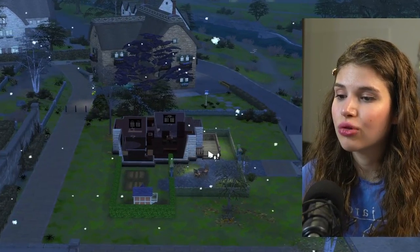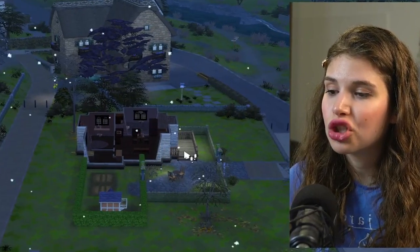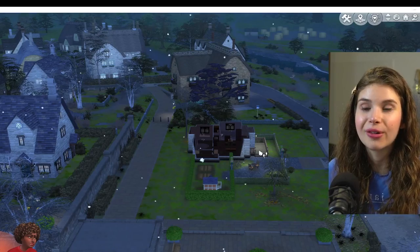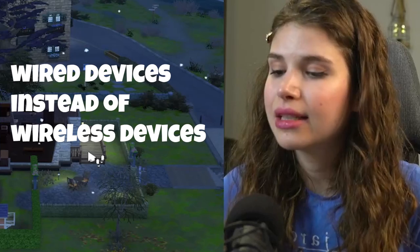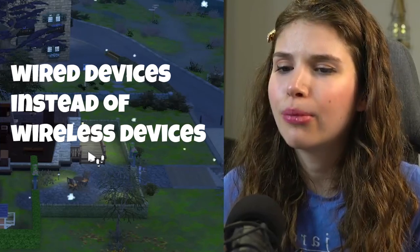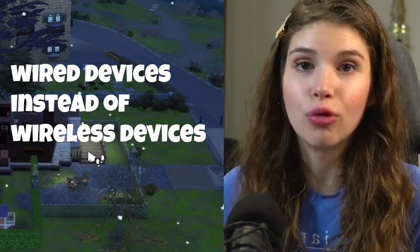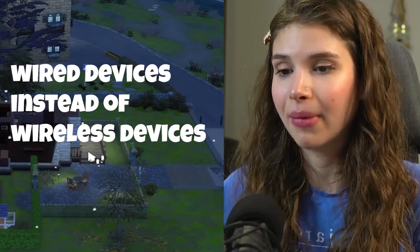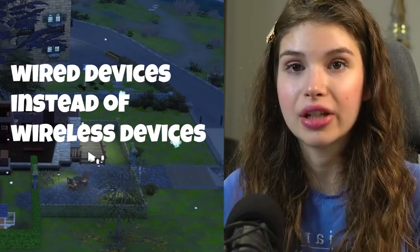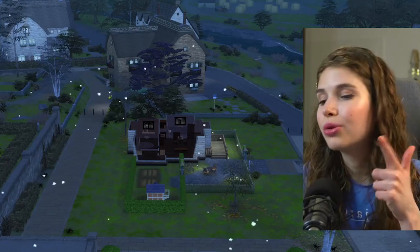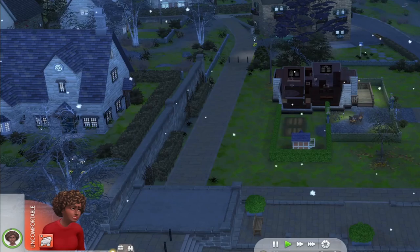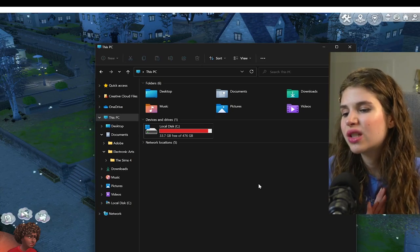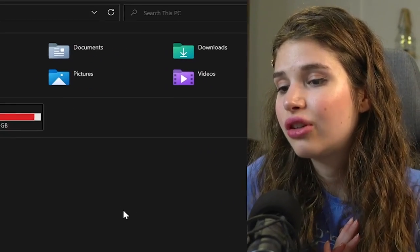Another way that we can adjust or manage lagging on laptop is actually removing any kind of wireless devices that might be connected to your computer—your keyboard, your headsets. Try to use them wired if you find yourself lagging.